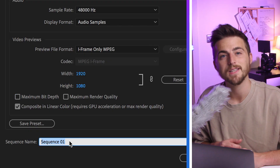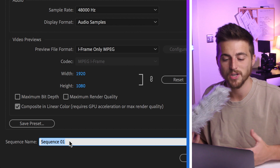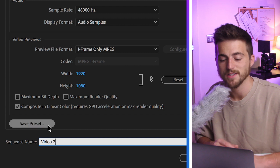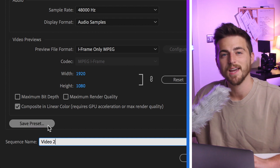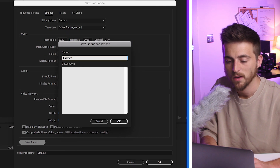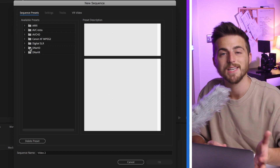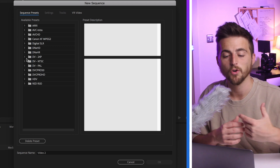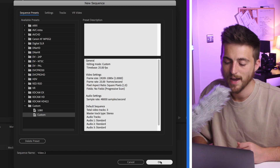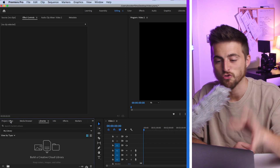Then of course we've got the sequence name — so we'll call it Video 2. If you want to save this preset and use it in a future project, just select Save Preset and we can call it Custom. When it loads up the sequence preset tab again, it should show your custom made preset at the very bottom. Select Custom and press OK, and from this point you can start dropping your footage into Premiere and start editing. That is how you make a sequence right inside of Adobe Premiere Pro.